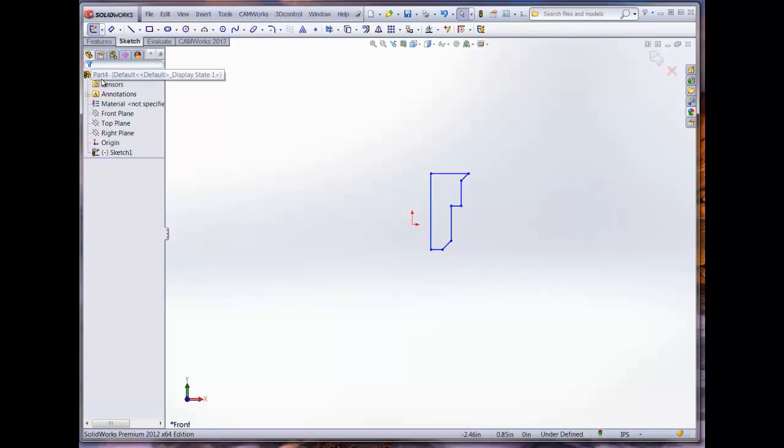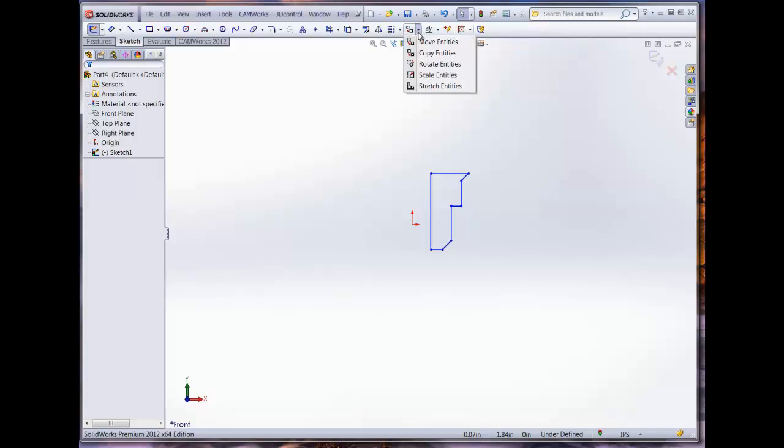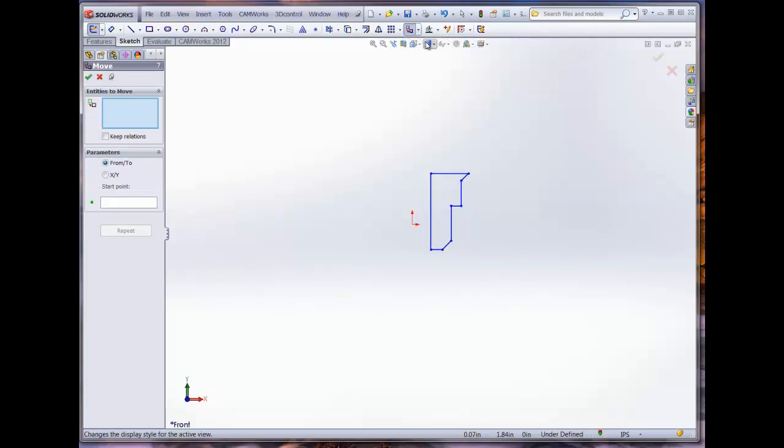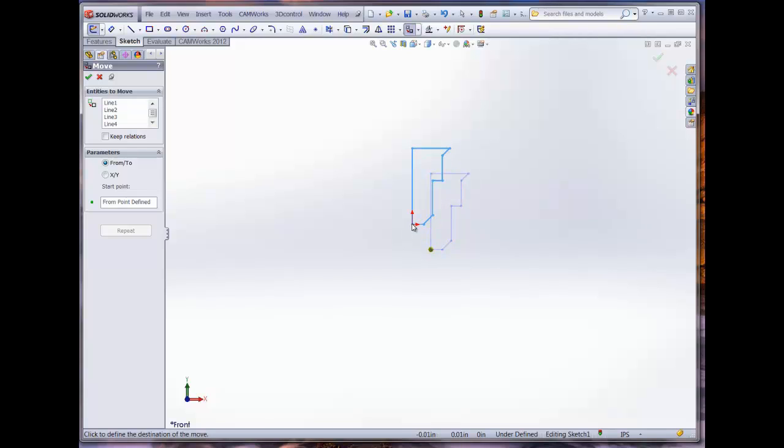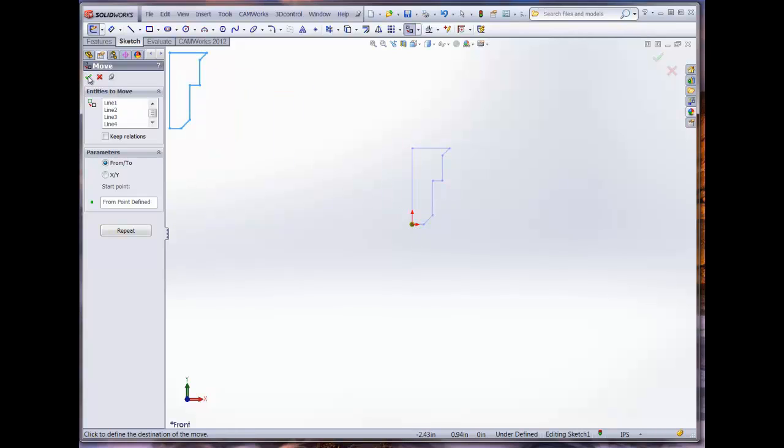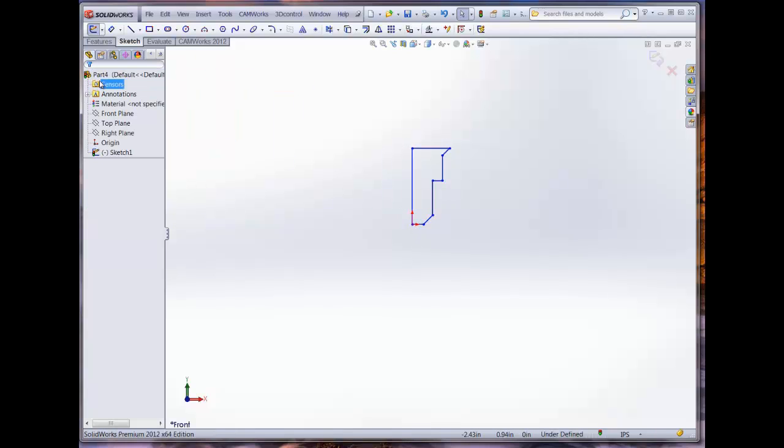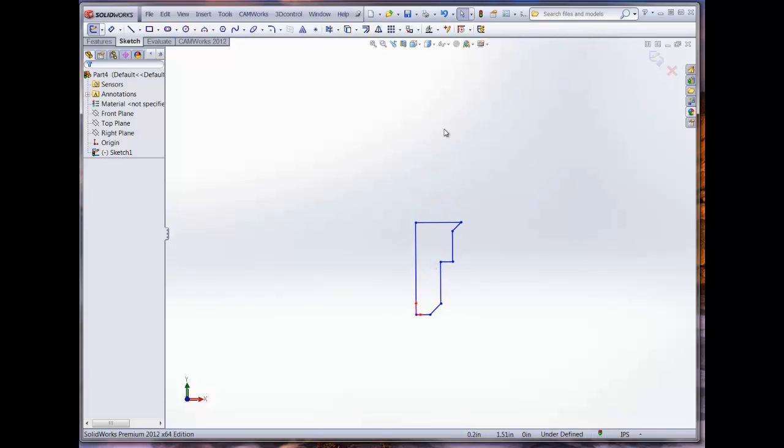Now that it's rotated, we can go ahead and move it to the origin point. Again, note that the sketch is within the upper right quadrant. This is going to be critical.